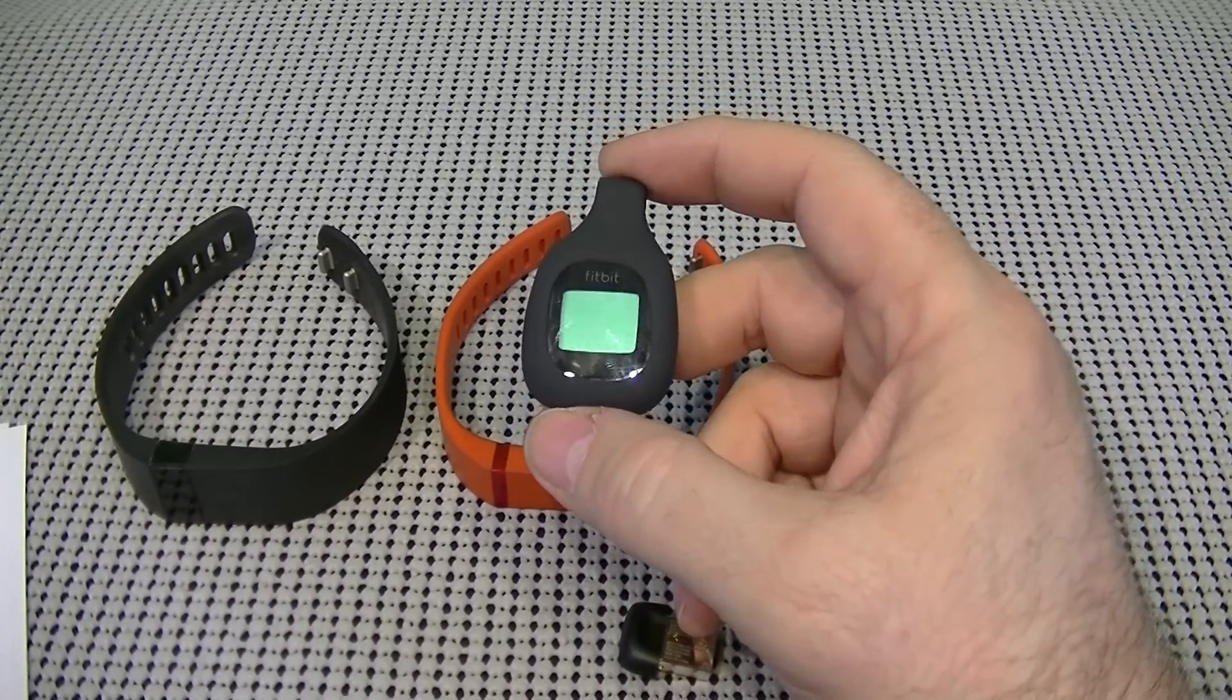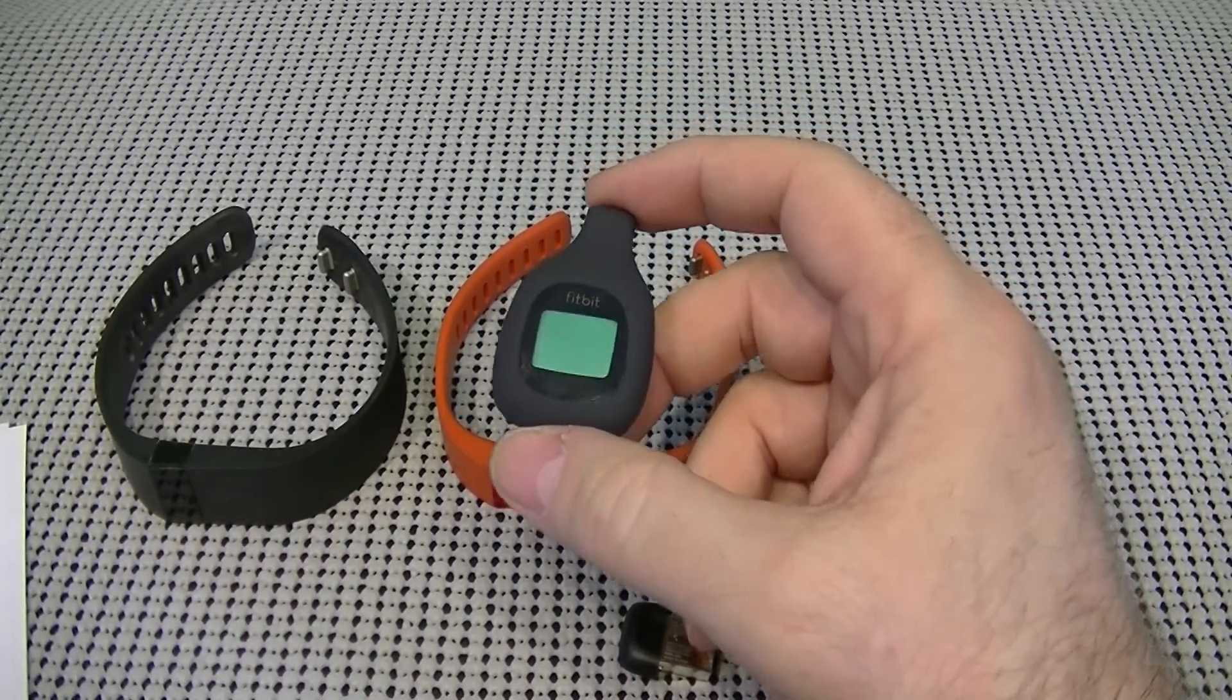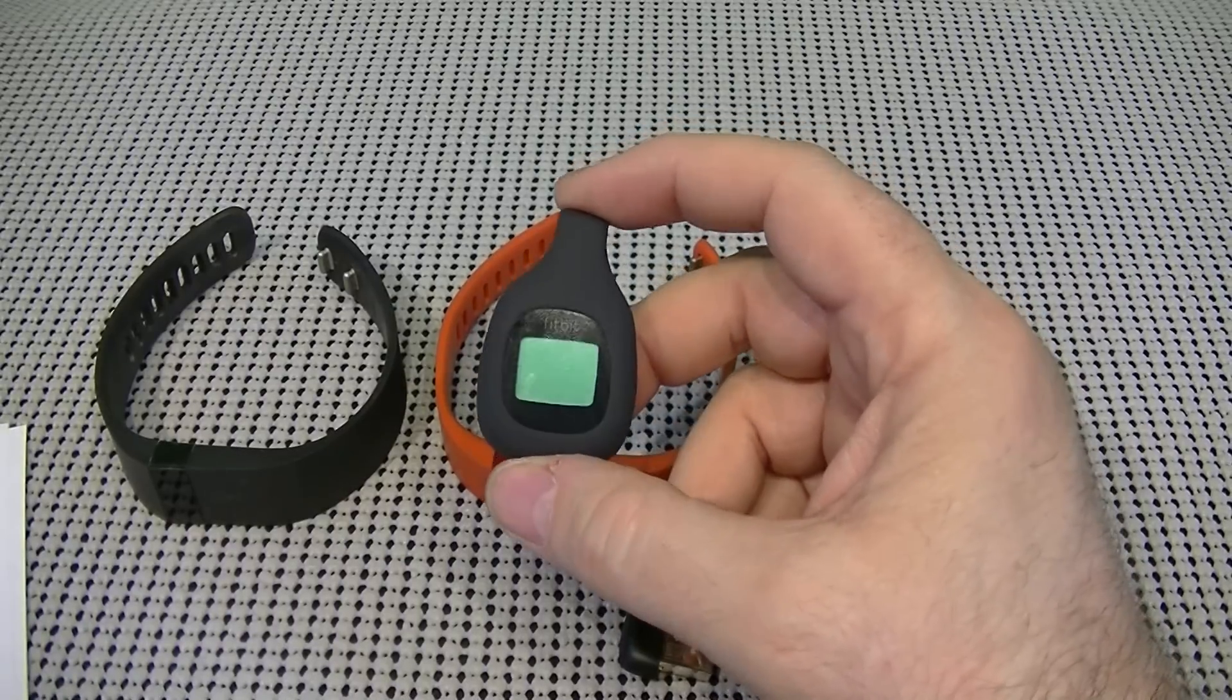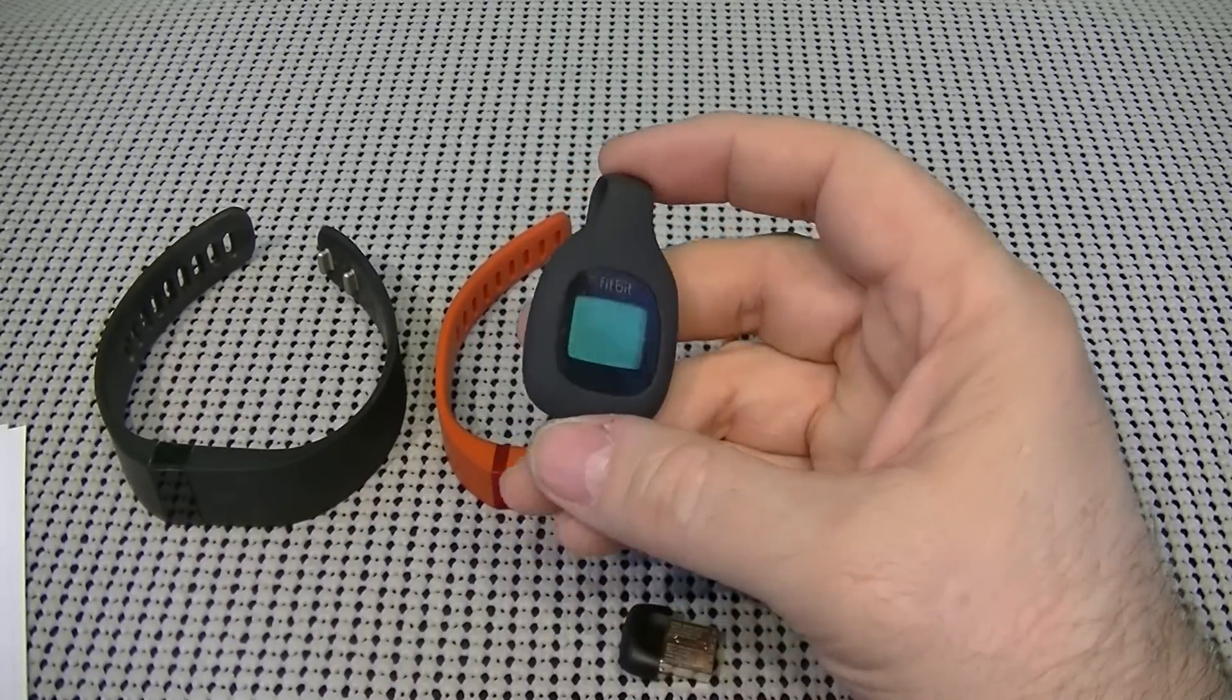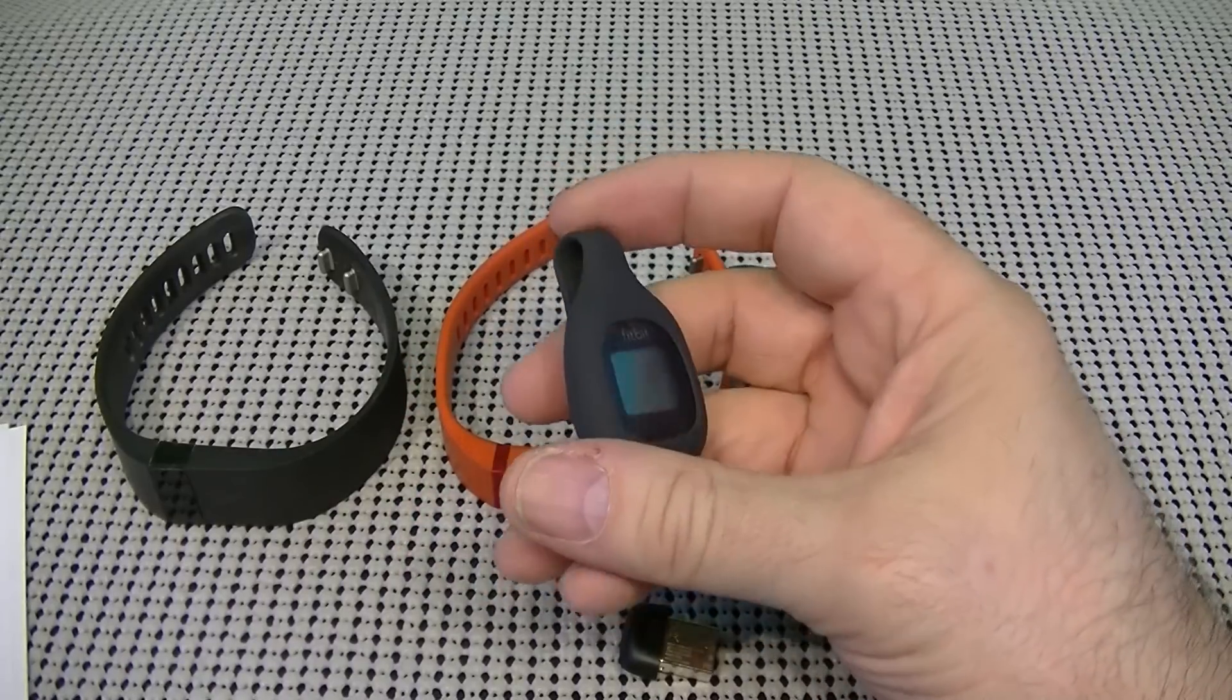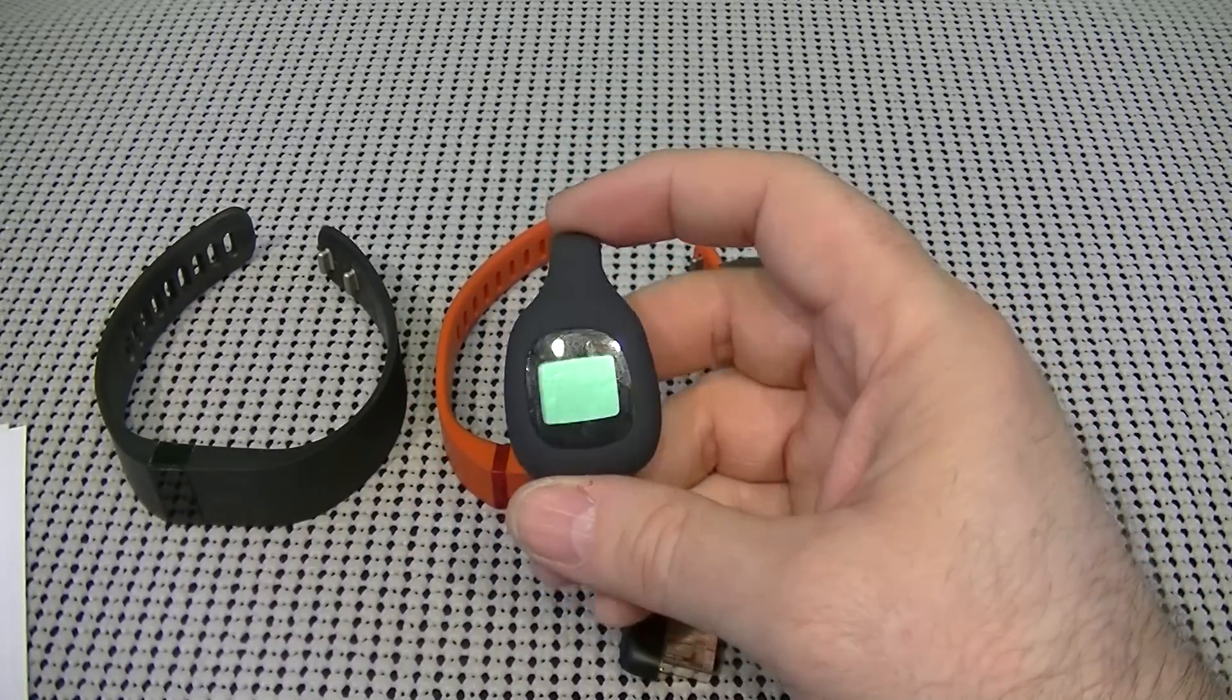It is sweat, rain, and splash proof. It has a replaceable battery that lasts four to six months. So, you're not going to be able to charge this one. You'll just replace the battery every four to six months.